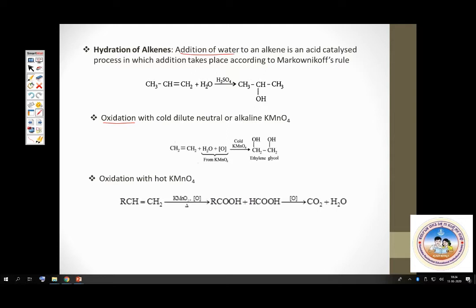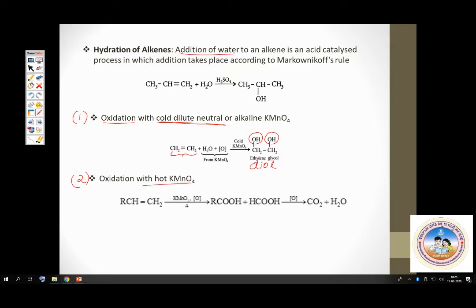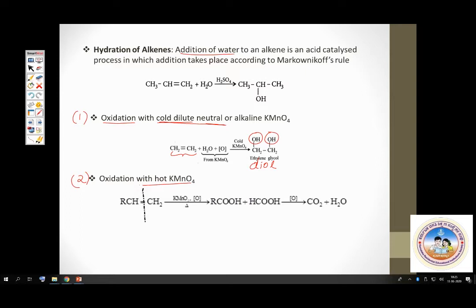Situation one: oxidation with cold dilute neutral or alkaline KMnO₄. Under cold dilute conditions, an alkene gets oxidized to a diol — a compound with two OH groups. Situation two: under hot concentrated KMnO₄ conditions, the compound cleaves at the double bond and you end up getting a mixture of carboxylic acids.